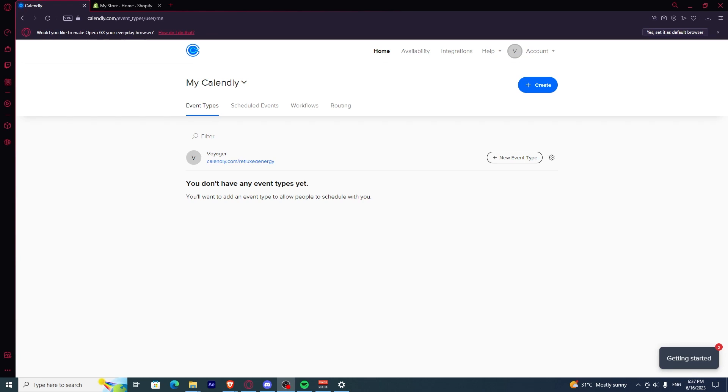First, you need to open up your Calendly website, log in, and once you're at the homepage,